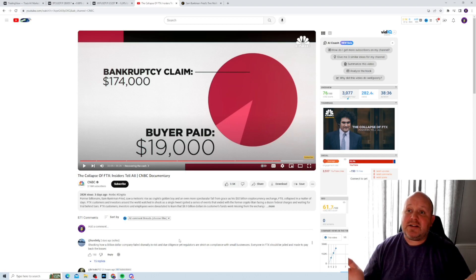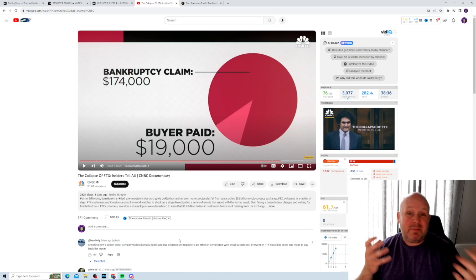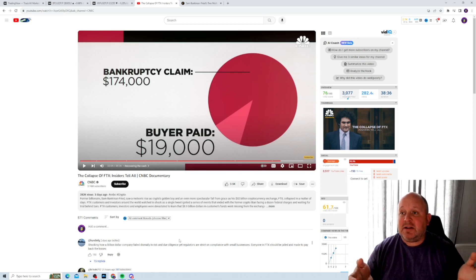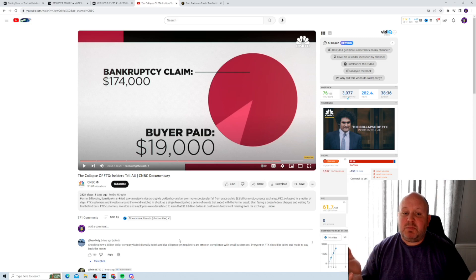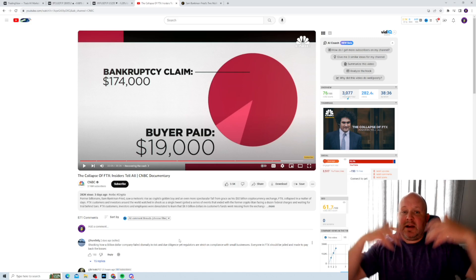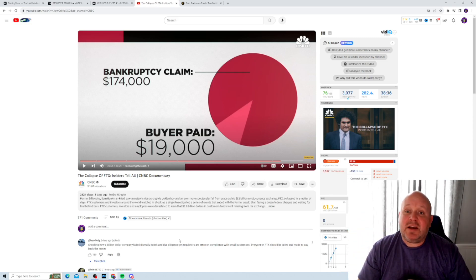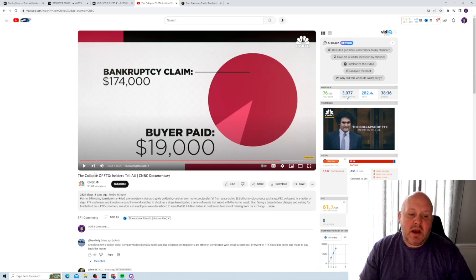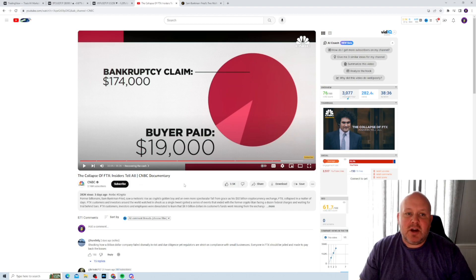Which he says he's going to invest in cryptocurrency, which, hey, might not be a super bad idea because you could take that 19,000. If you're a smart investor in this bull run and actually leverage that into something a lot bigger. Anyway, definitely worth watching CNBC, the collapse of FTX, insiders tell all CNBC documentary.